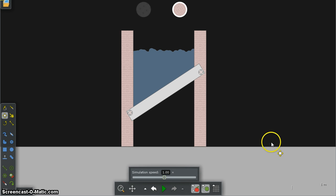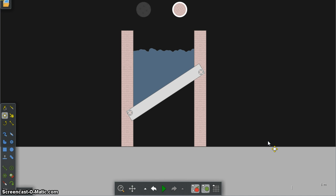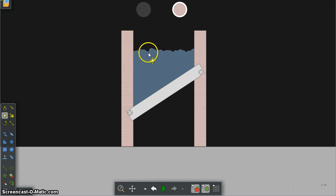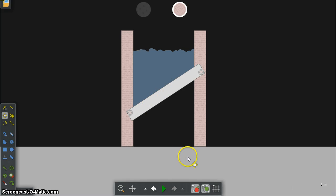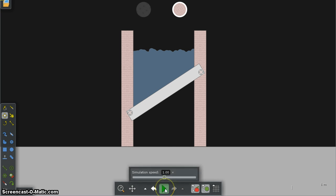Before I press play, let's make a prediction. I think the rubber ball is going to float and the stone ball is going to sink and go all the way down here. That is my prediction. Let's press play.